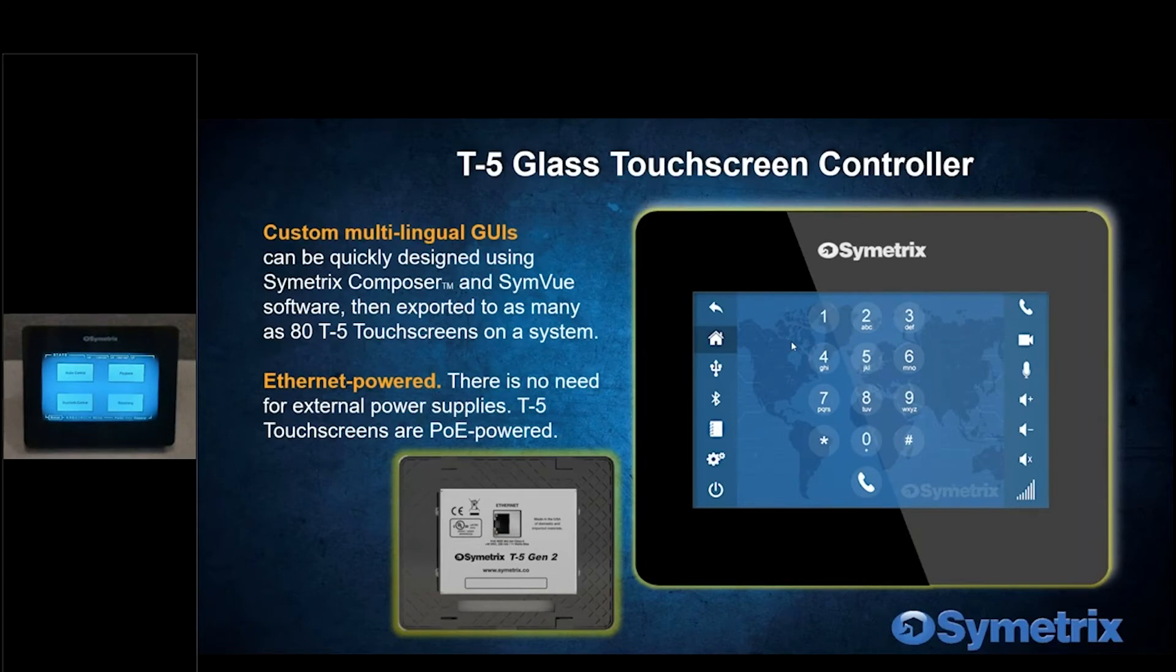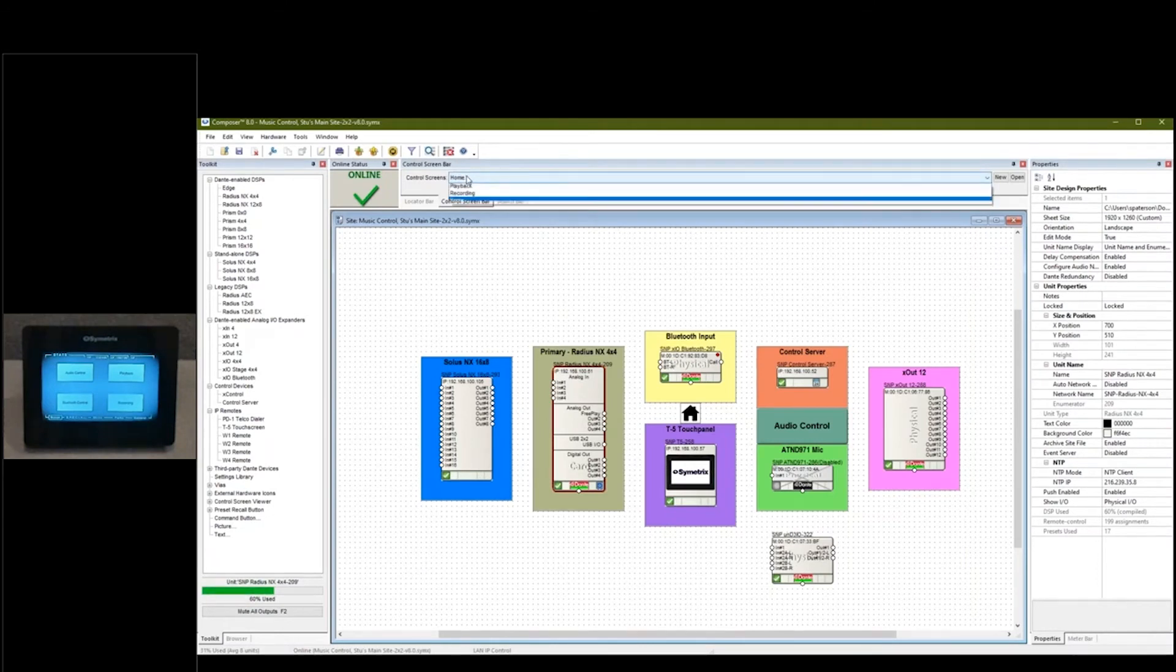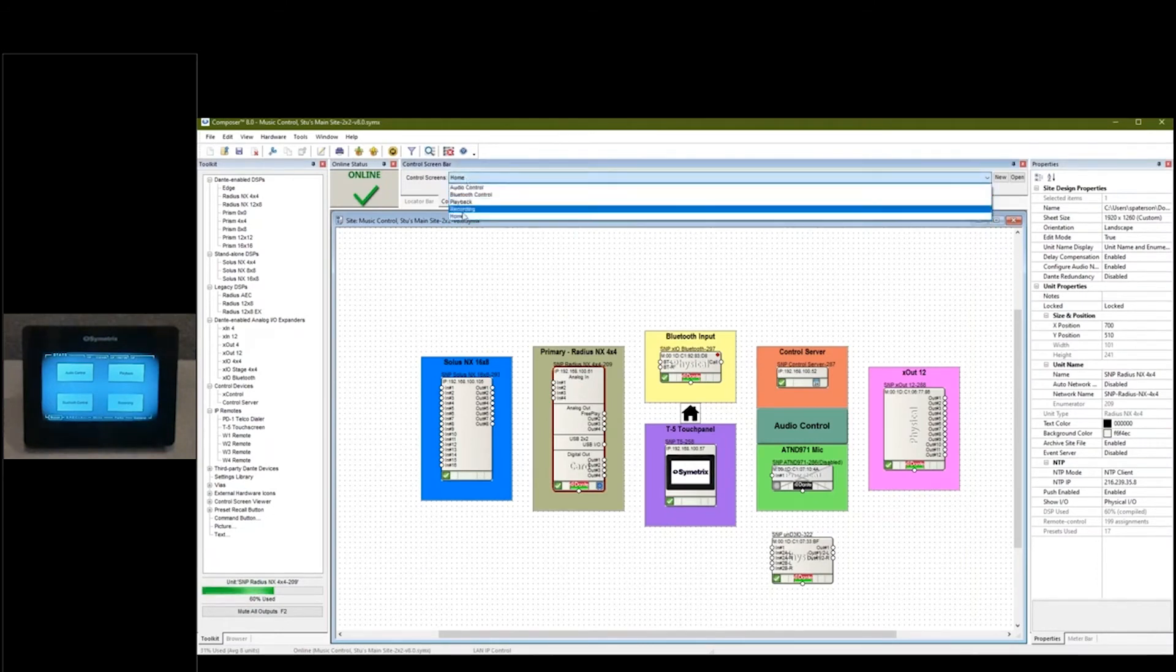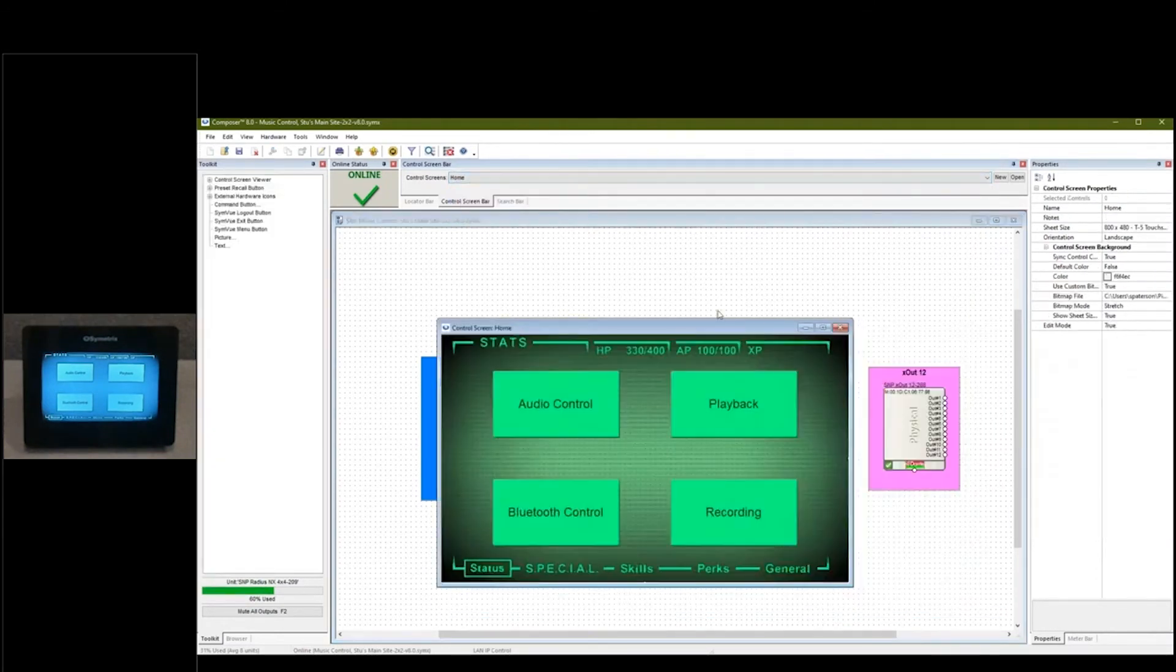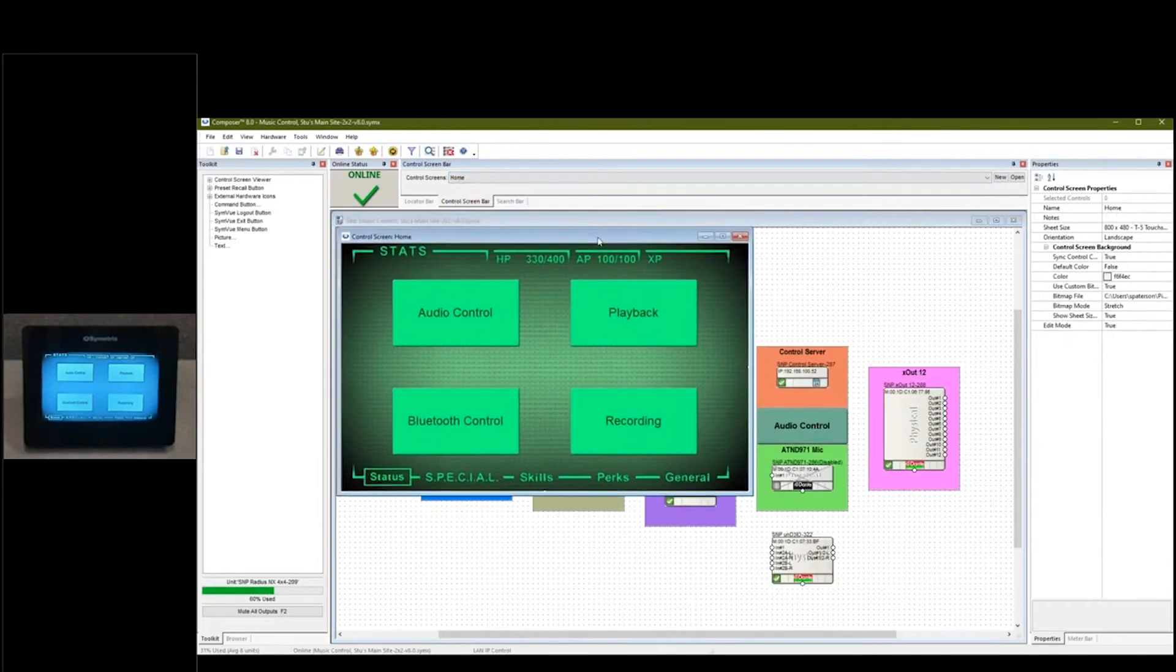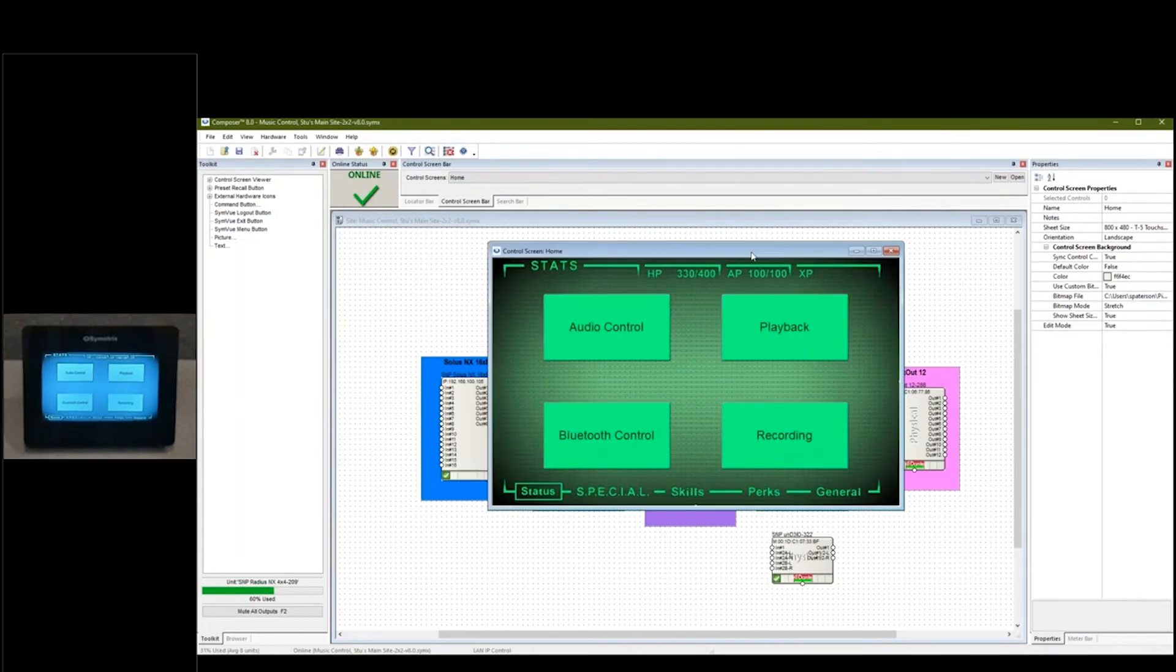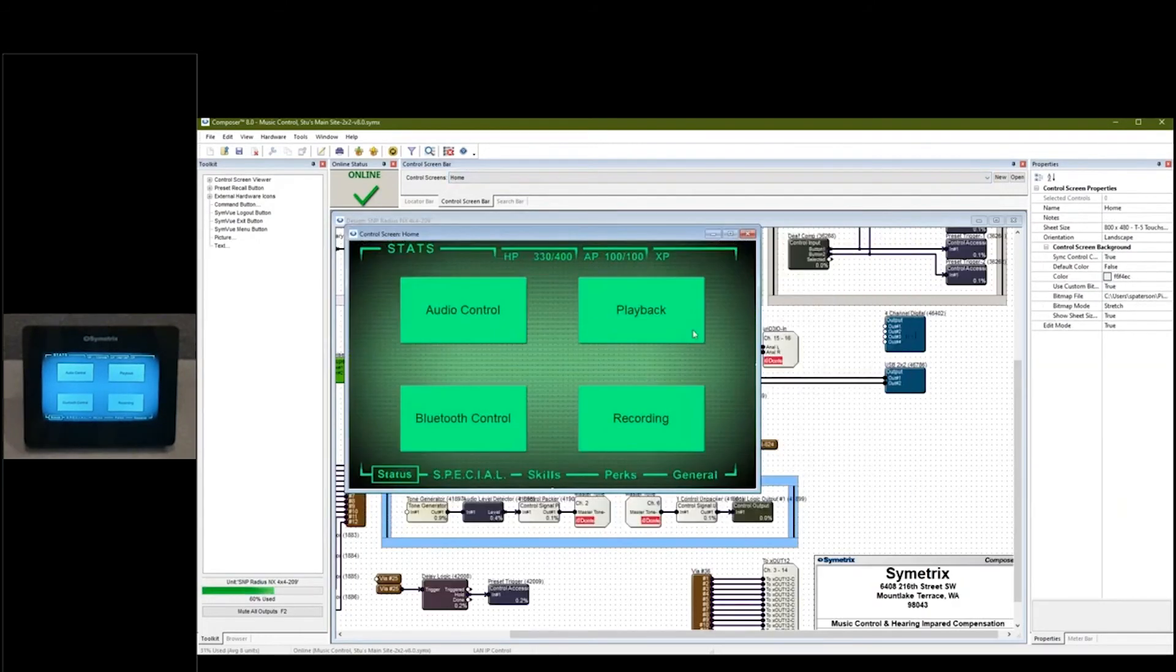What can you do with the T-5? Well, as some of you are probably already familiar with, you've created control screens within Composer and used them in SimView. Here's the control screen I've designed for my everyday use.